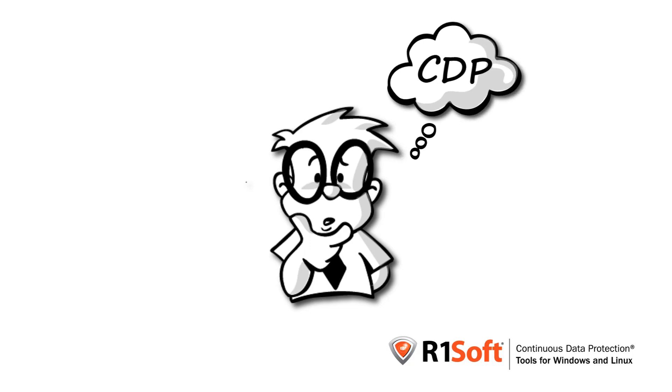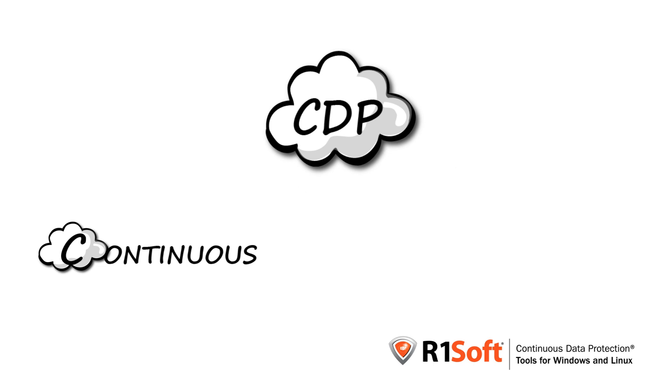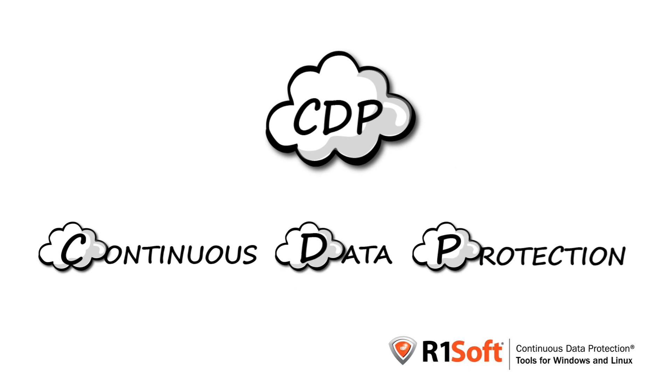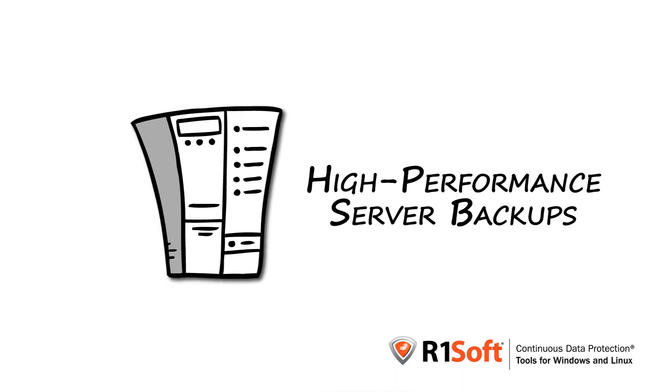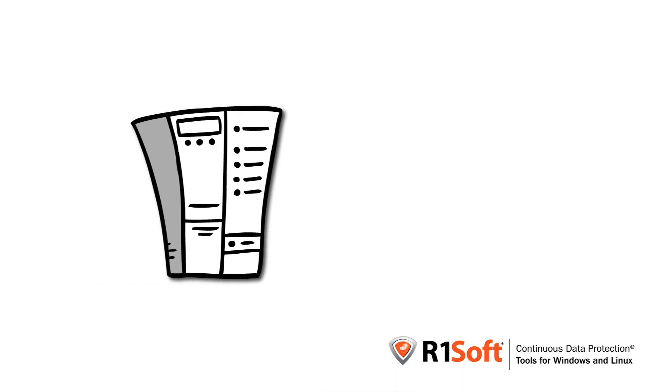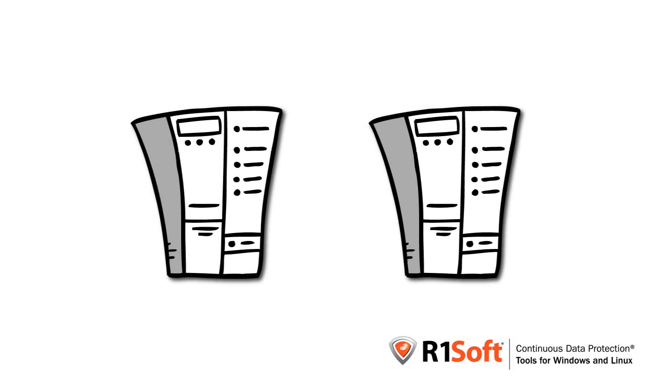CDP? What is CDP? CDP stands for Continuous Data Protection. Let's look at it. CDP, or Continuous Data Protection, refers to a method of conducting high-performance server backups in any time interval with little impact to server or disk performance.